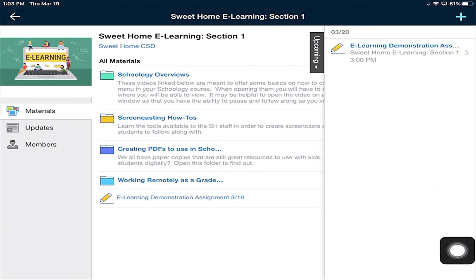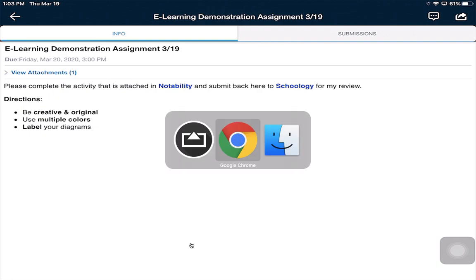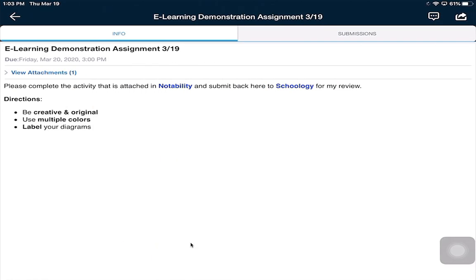So I'm going to click on the blue link, and here's my assignment. You'll notice right away that it looks different than the teacher view. Here is the teacher view, and here is the student view. Attachments are right up here at the top. As a student, I want to make sure I read all my directions: complete the activity attached in Notability and submit back here to Schoology. I've used rich text editing like color and bold to make some things pop.